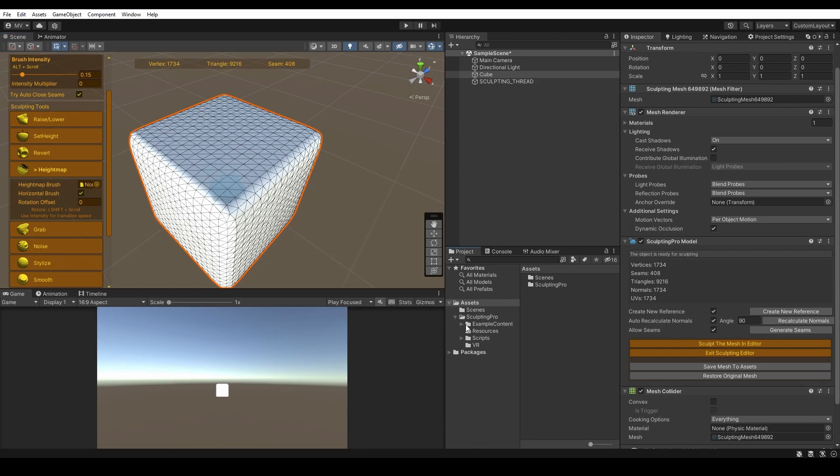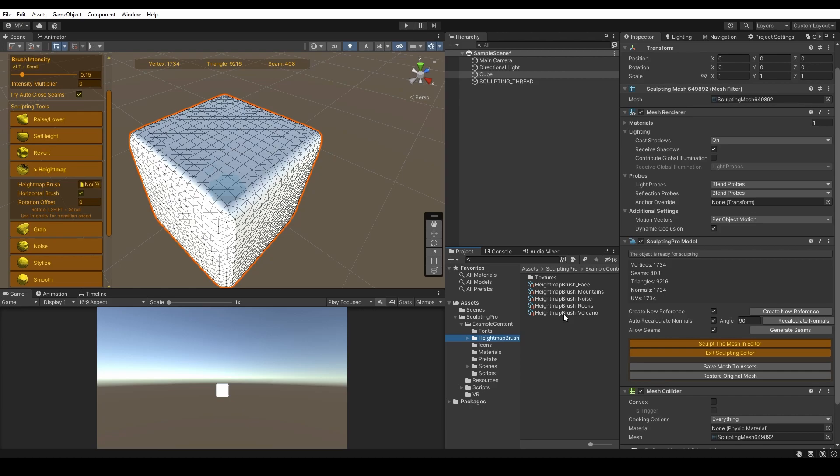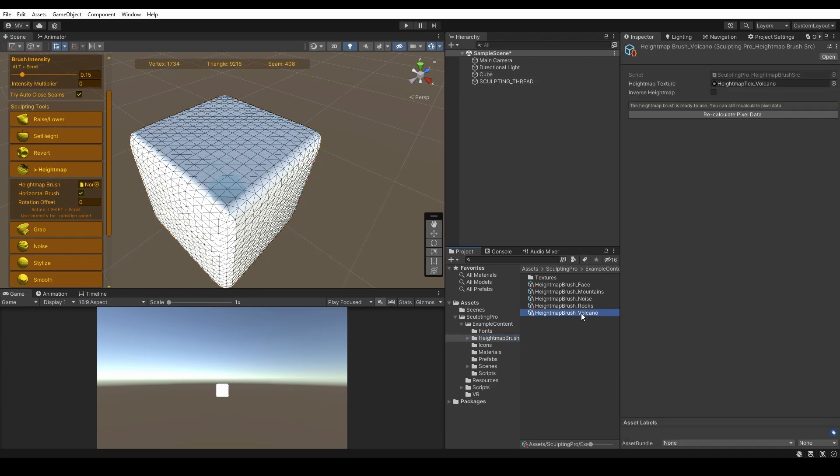Let's assign the Height Map Brush. You can use the existing Height Map Brushes in the example content of Sculpting Pro, for example, the Volcano Brush.